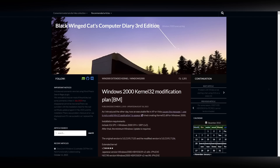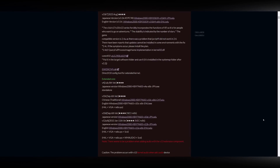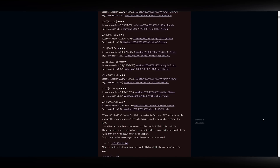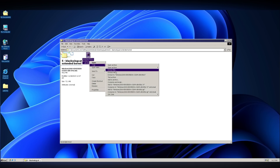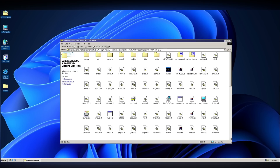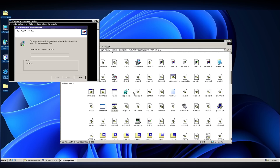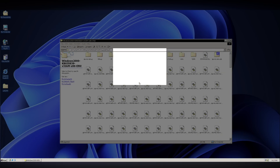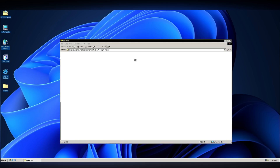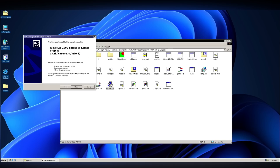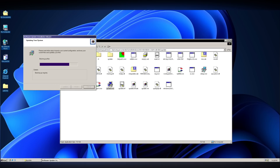The final update is an unofficial patch known as the Extended Kernel by BlackWinCat, available on their official website. Once we've downloaded the file, we use 7-Zip to extract it. Then we open the folder and run the setup.cmd file. This will apply some additional patches and prompt us to manually restart the computer. After the restart, we return to the extracted folder, navigate to the update subfolder, and run the update.exe application.